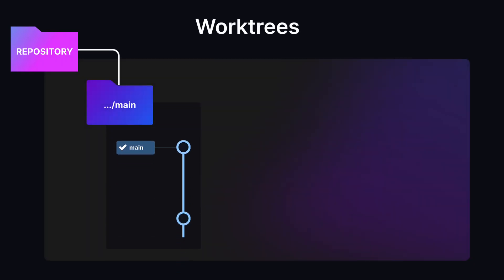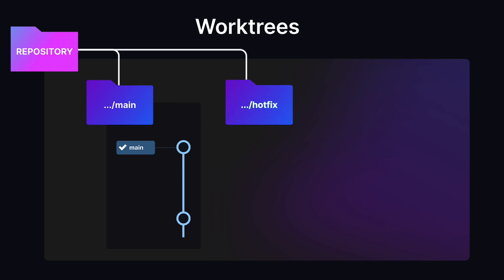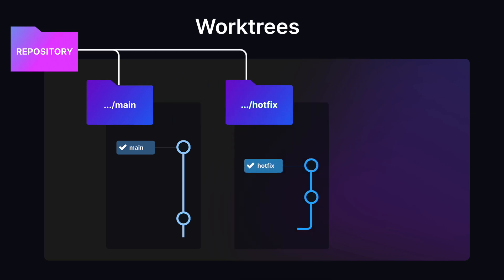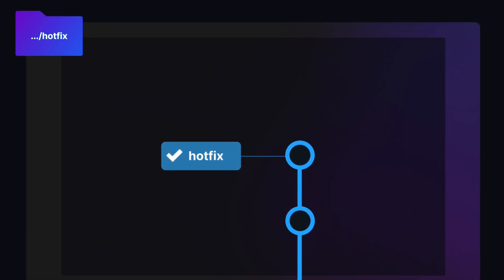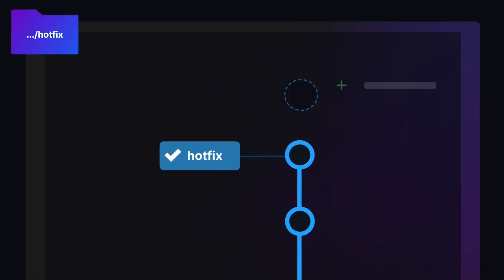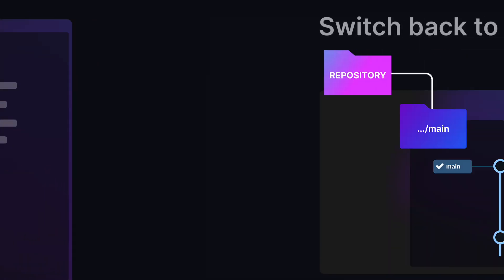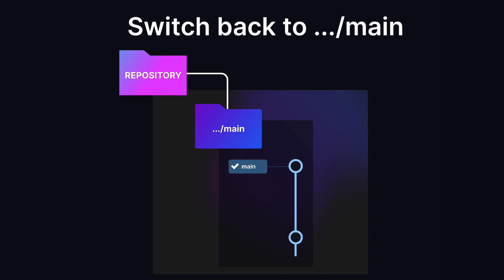Instead of that stash and checkout workflow, you can simply add a new worktree entry and change directory into the needed branch. From this worktree, you can do your work and later change back to the original directory to find all your work in progress waiting for you, undisturbed and just as you left it.